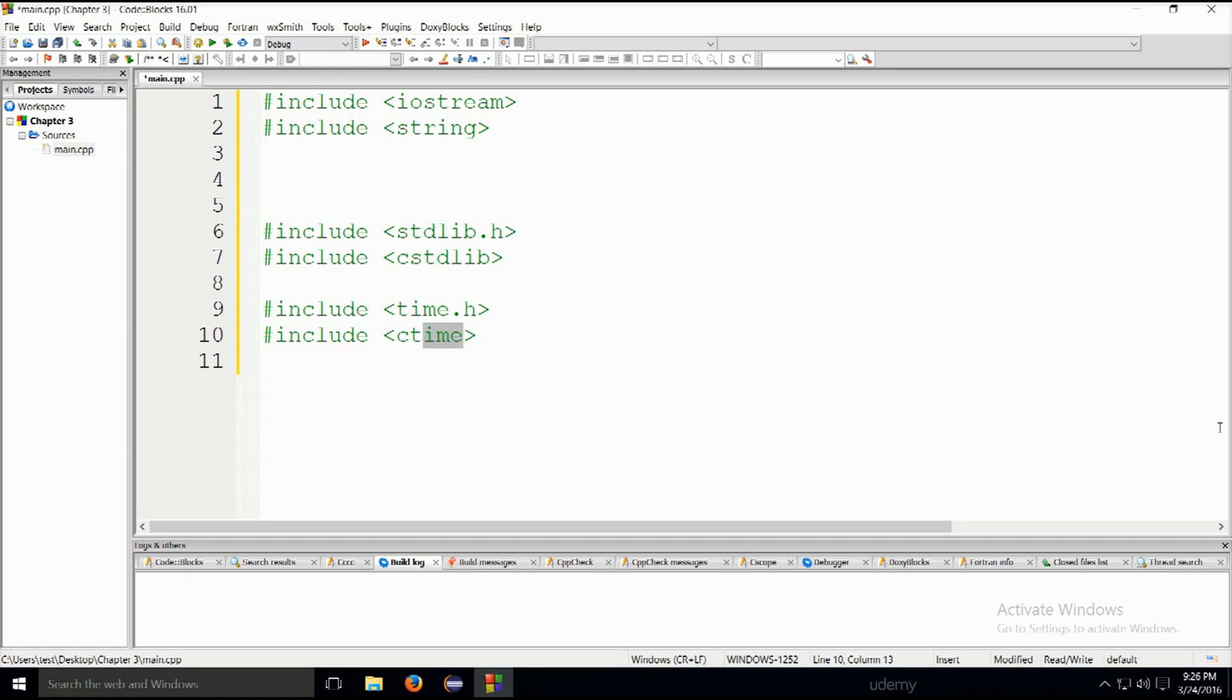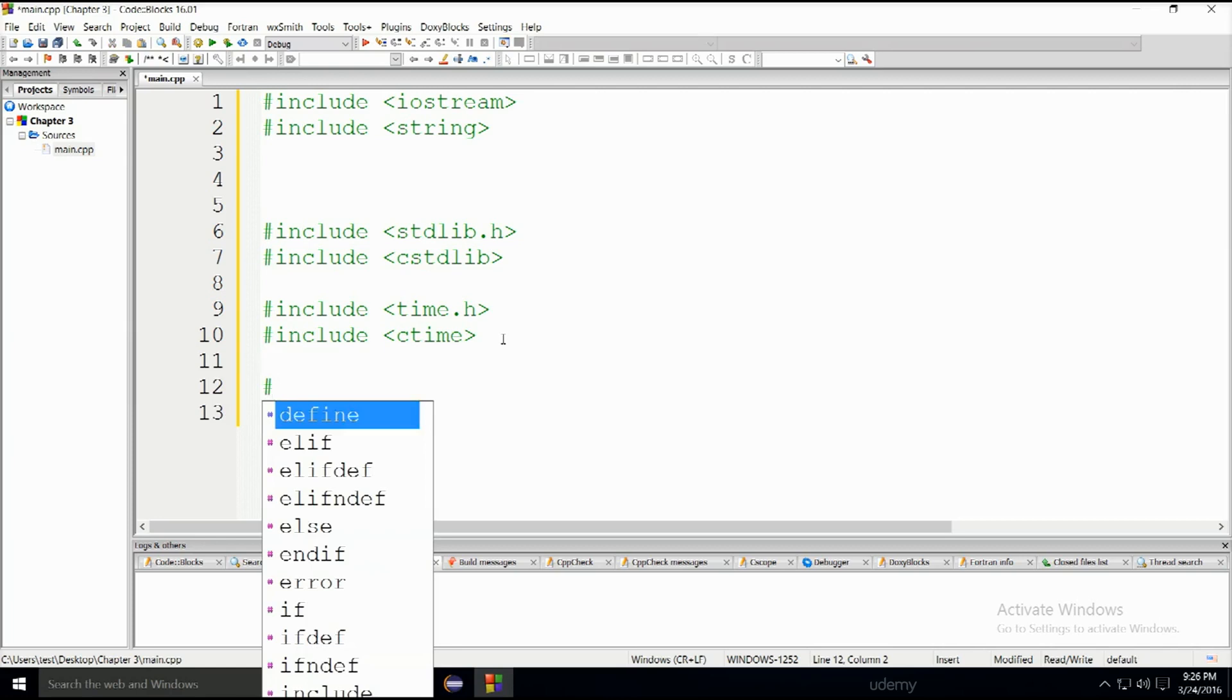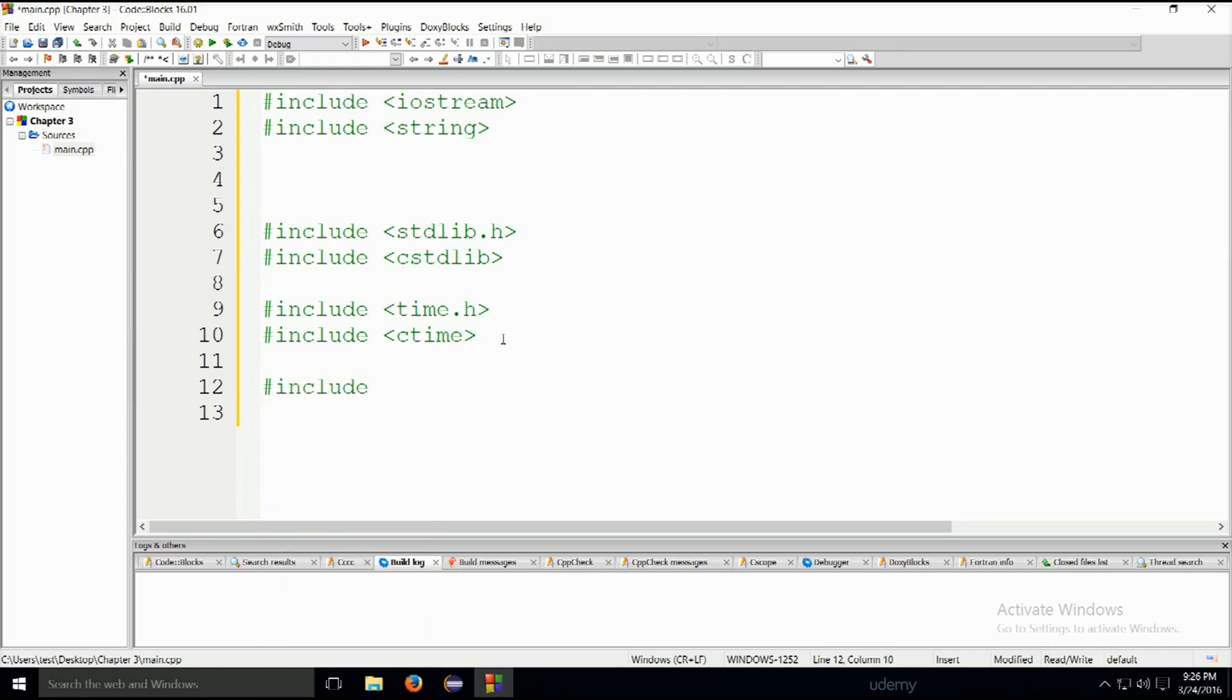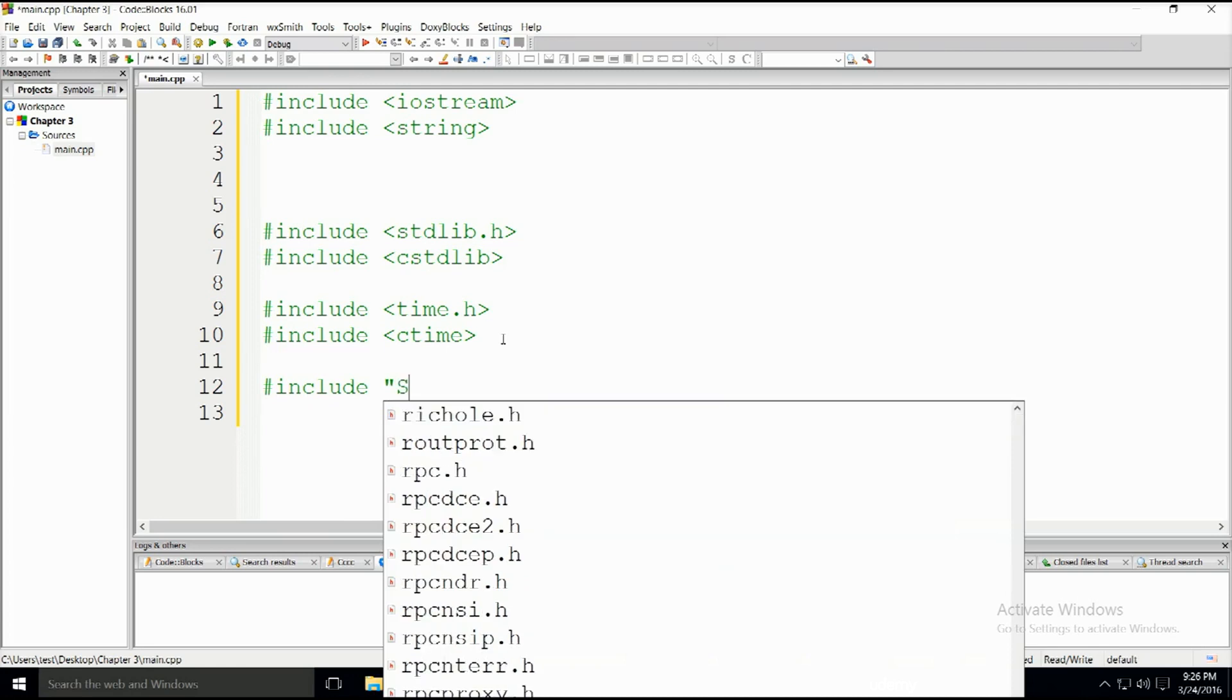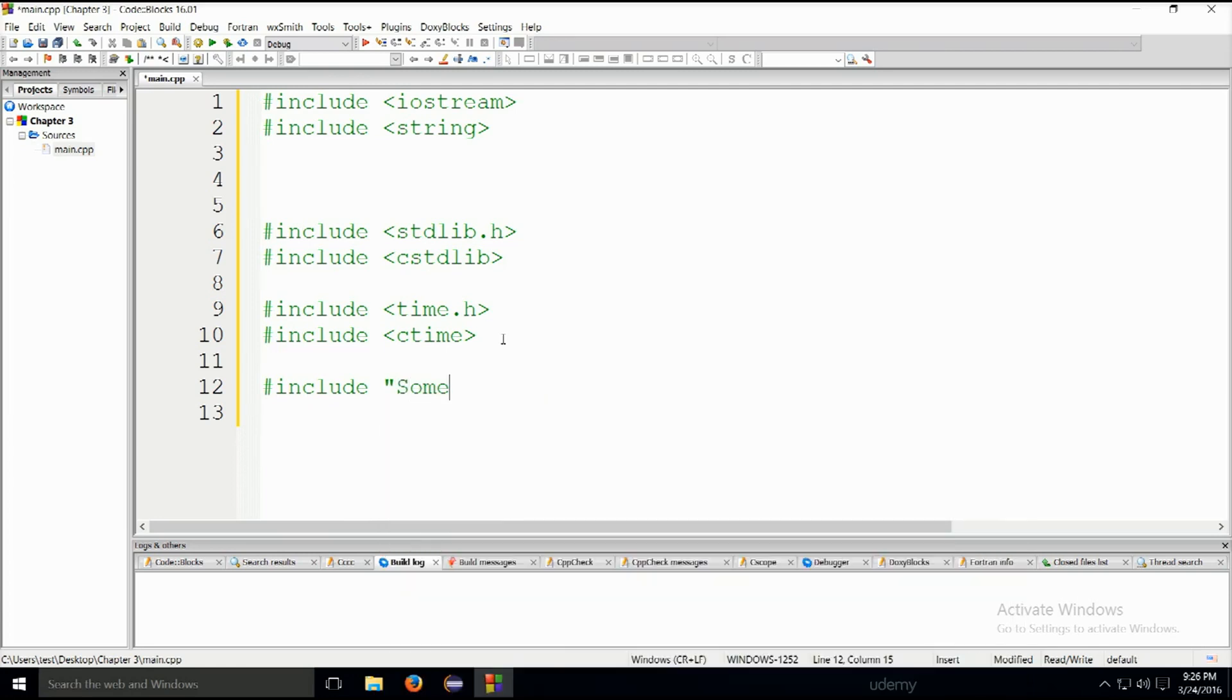Now, there are also non-system libraries that can be included by stating the path of the file inside double quotations. For example, you could have include, quote marks, sumlib.h. Now, this is not going to compile, because sumlib.h doesn't exist.